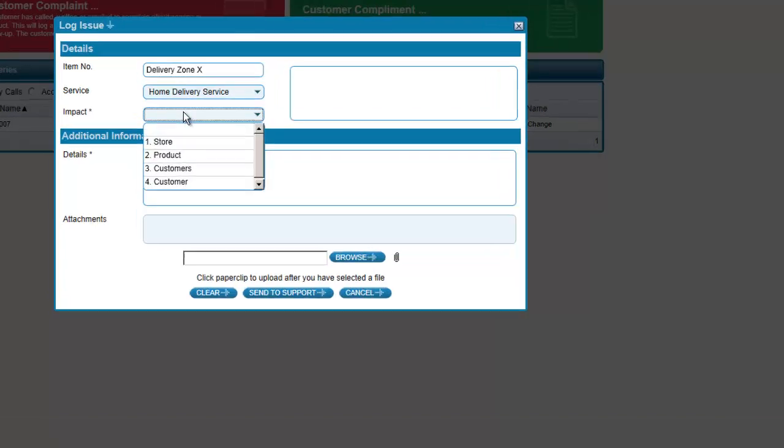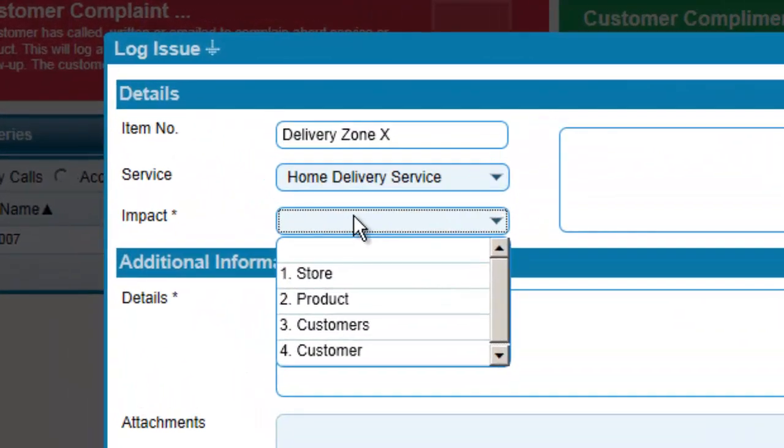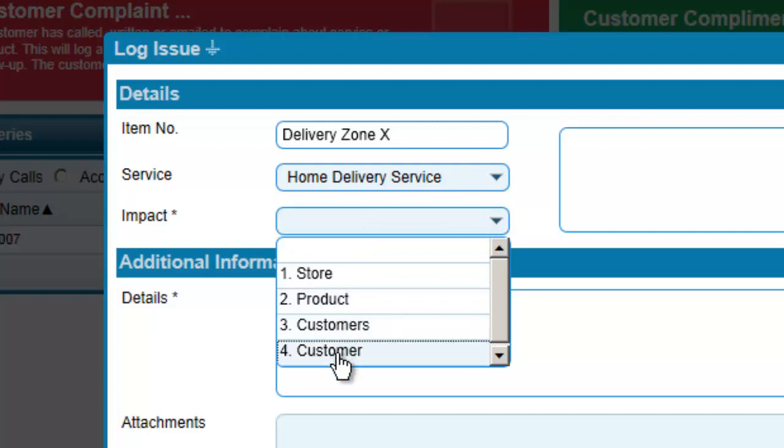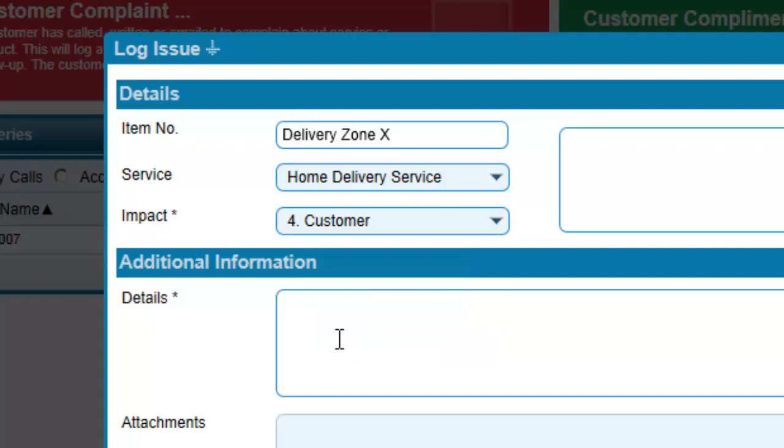Optionally, Alex can specify the impact whether this was related to just her or more general areas such as a particular store or product.